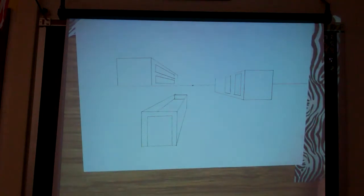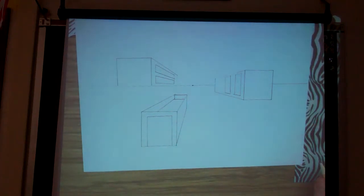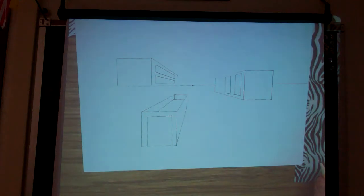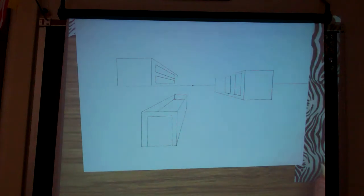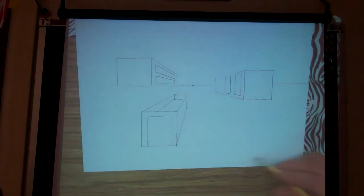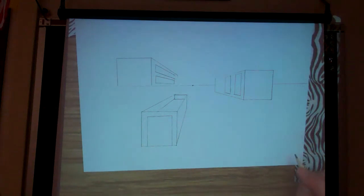Is everybody sort of caught up? You can have more than one vanishing point — that's what we're going to learn. But for this one, just one.